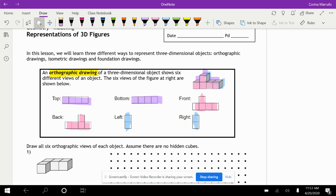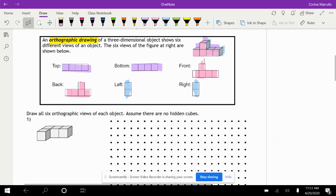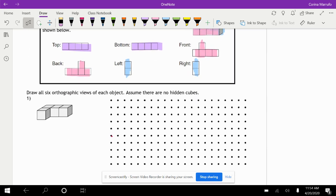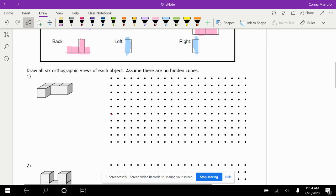So we're going to go ahead and draw our own orthographic drawing. Draw all six orthographic views of the object — assume that there are no hidden cubes, so we're assuming there are no cubes we can't see. We can see all of them.